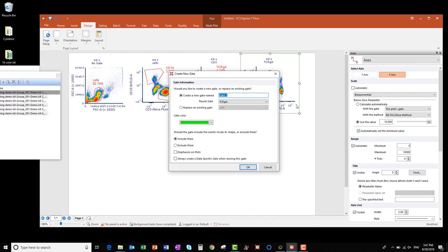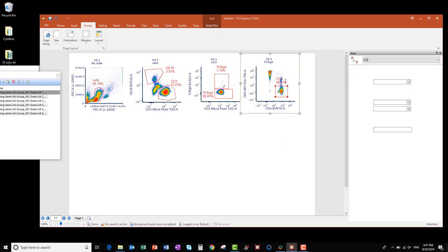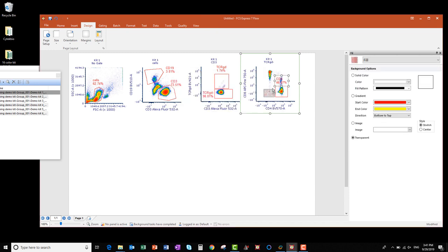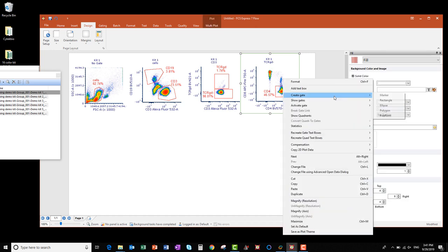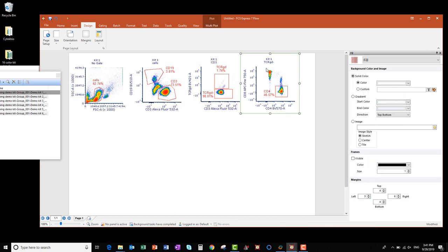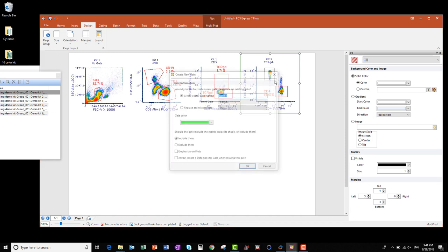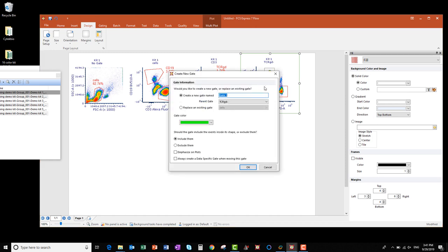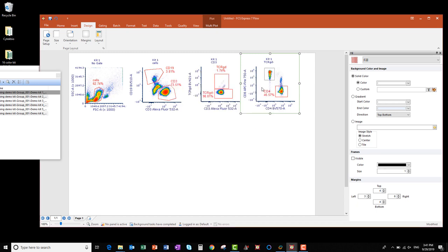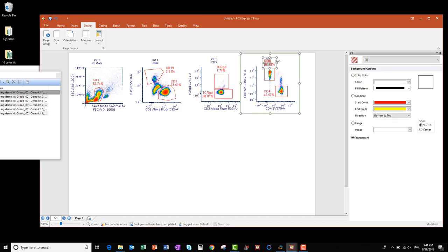This first one I'm going to call CD4, choose a gate color, and click OK. I'm going to move the CD4 gate label out of the way, and then create one more rectangle gate on the CD8 positive events. I'll name this one CD8, change my gate color, click OK, and I'm going to relocate the title of this gate too.